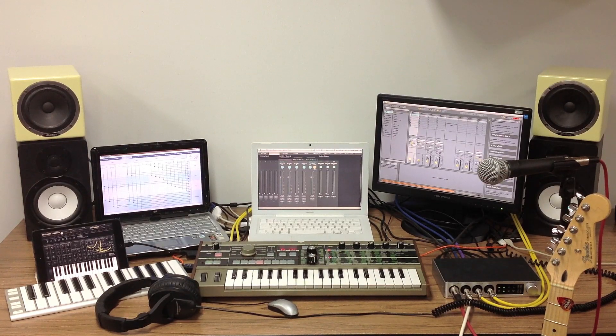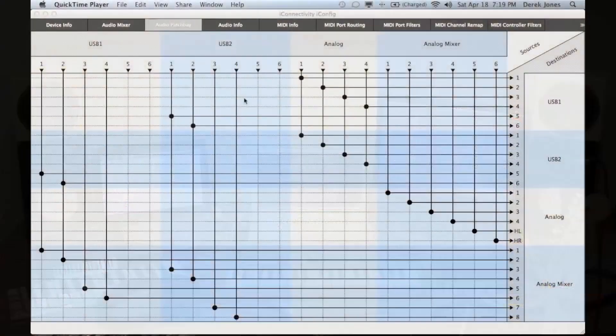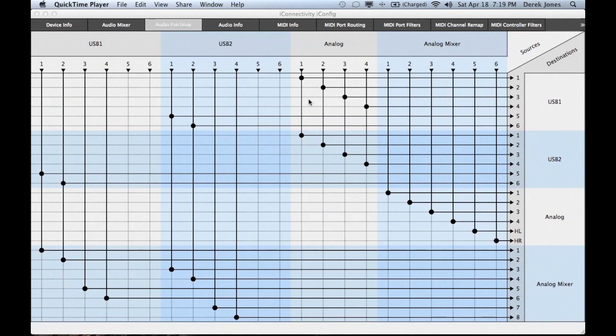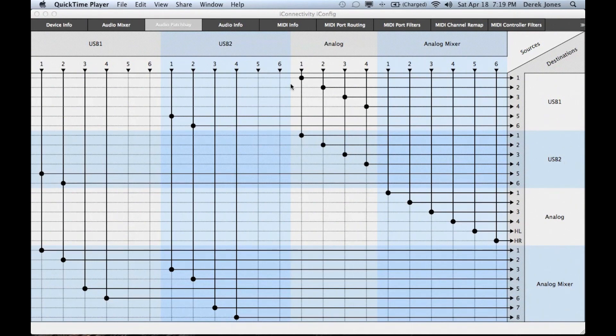We need to change some routing in iConfig to do this. First notice that the default is that the analog inputs are routed to USB 1 and USB 2. But in this case we don't want that.